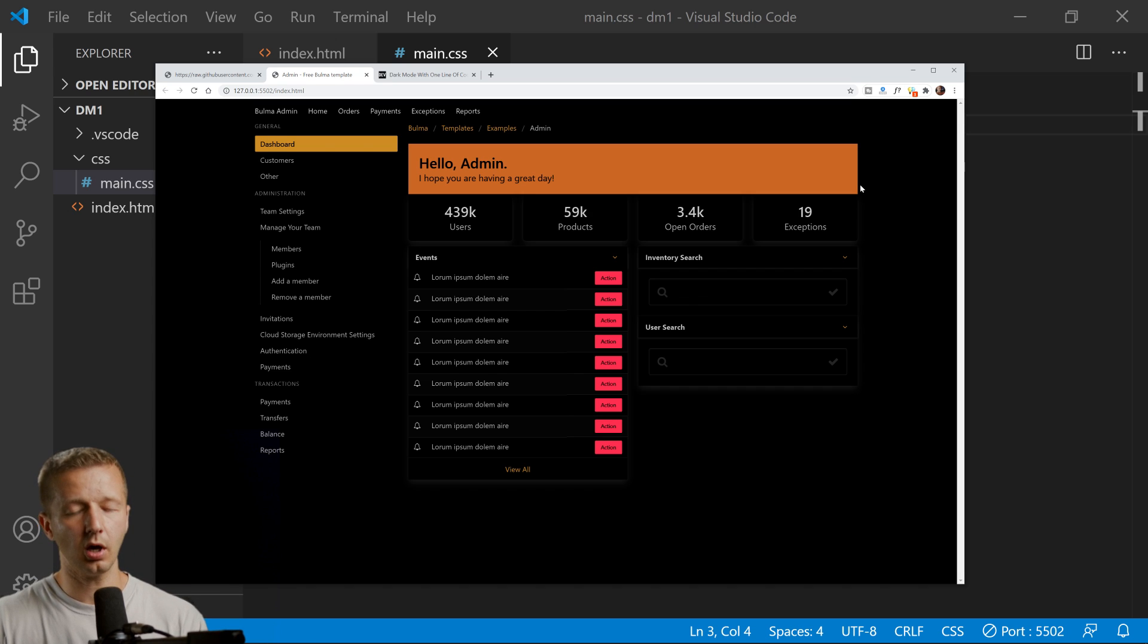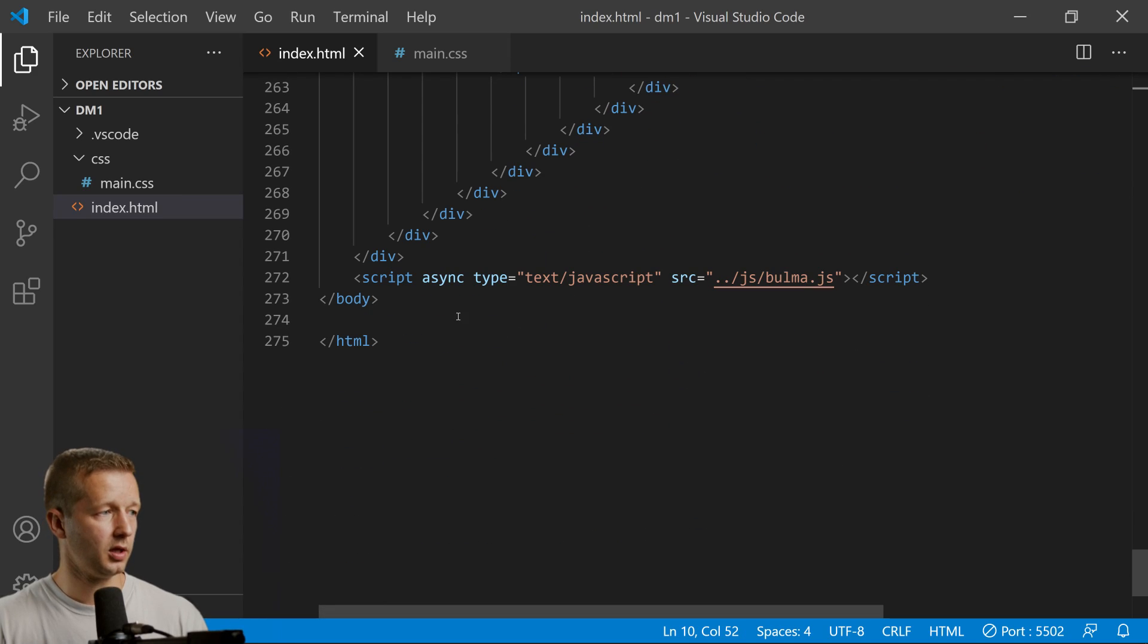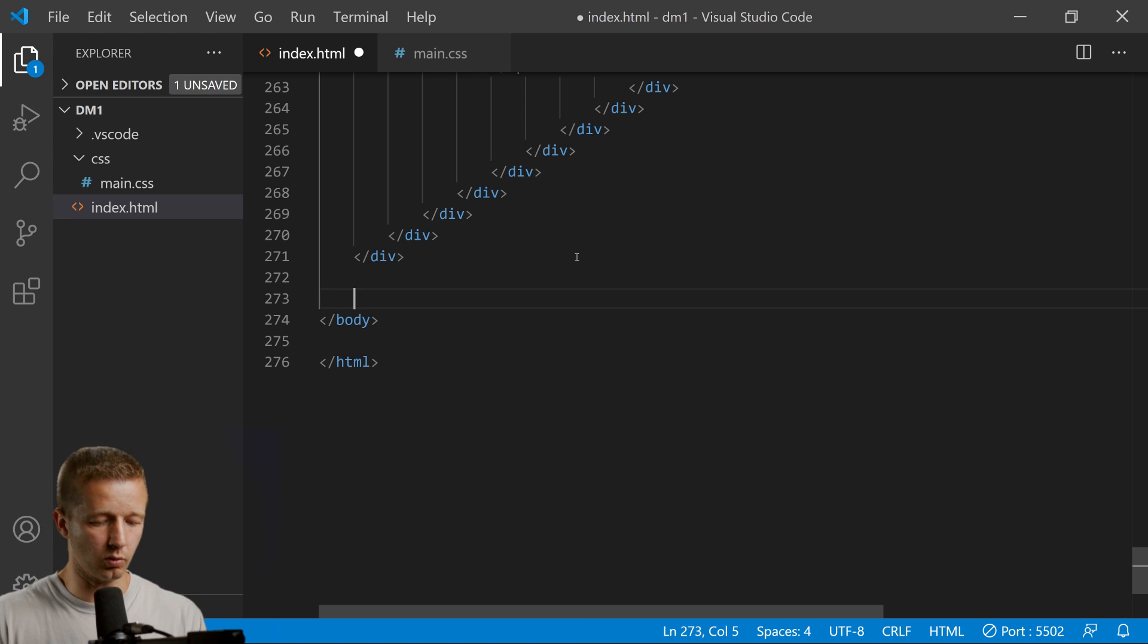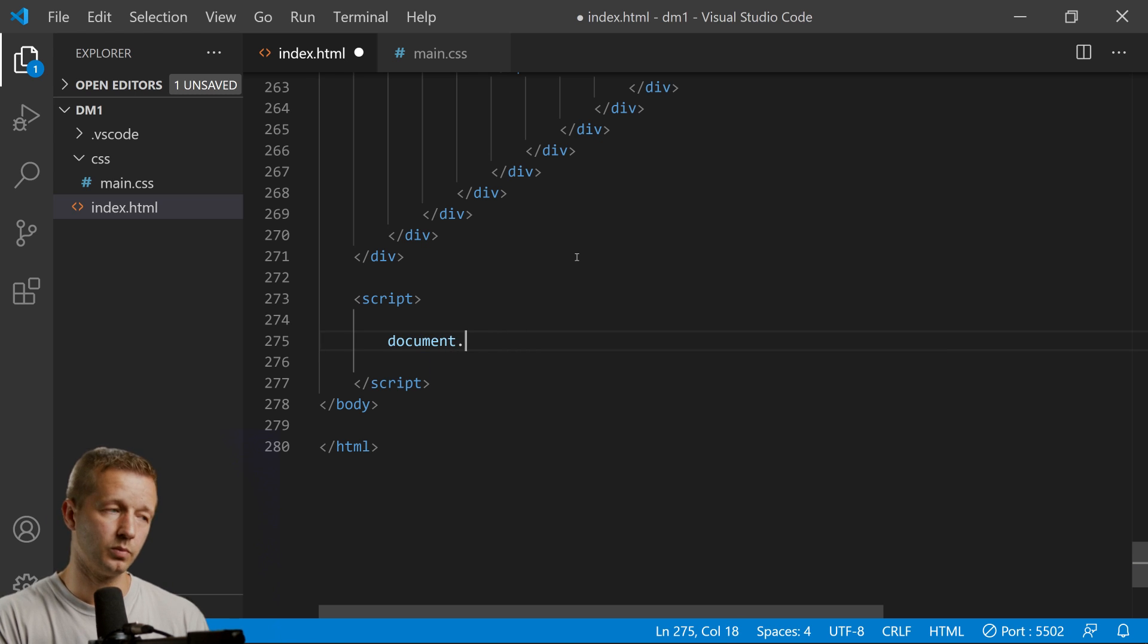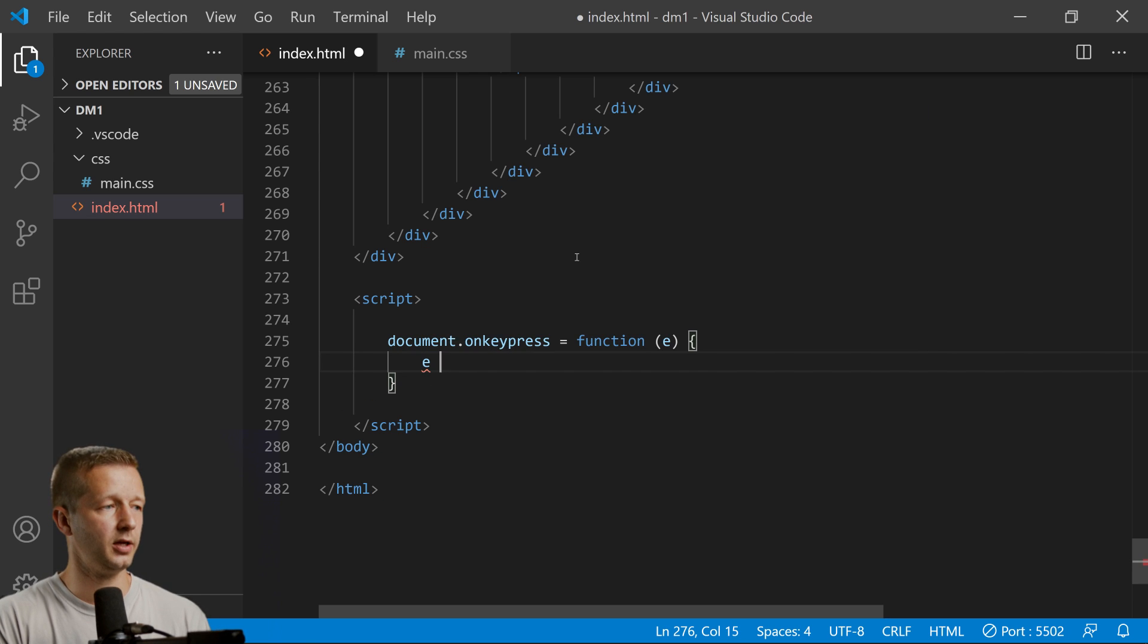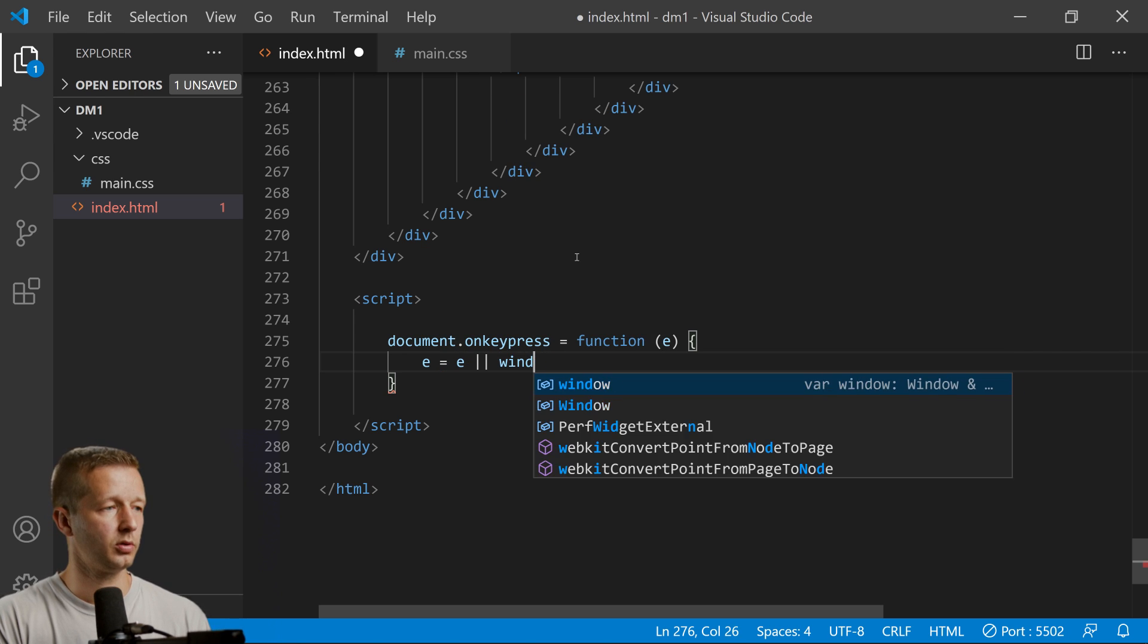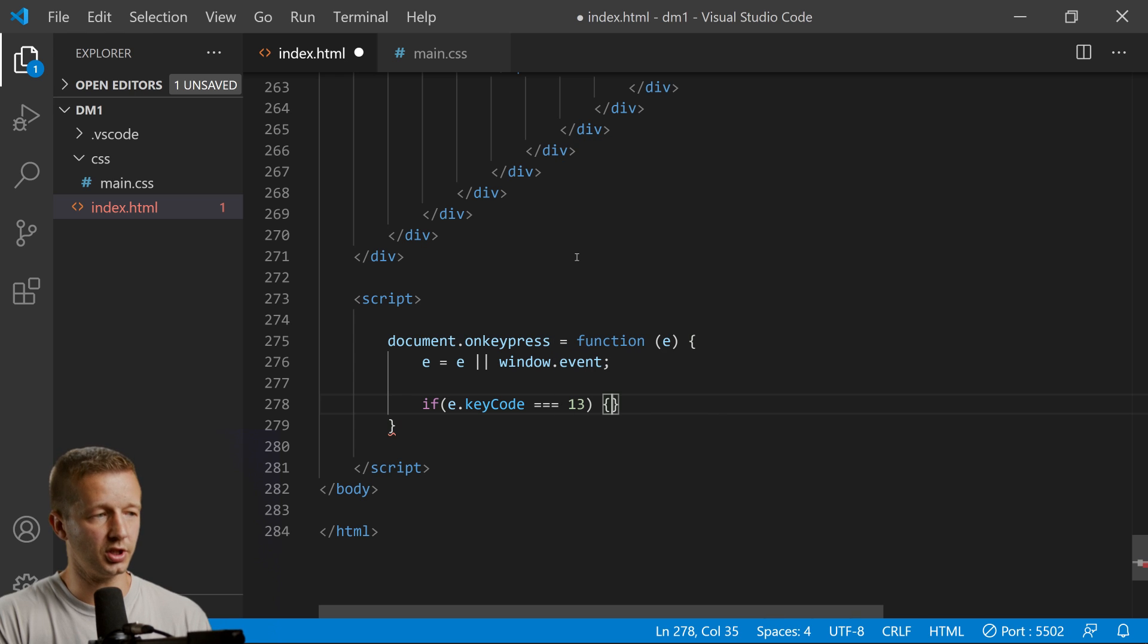Before we get to that, I wanted to create a little bit of JavaScript so we can toggle on and off that inverted property based on a keystroke like Enter, so we can quickly see the difference. At the bottom, open up a script tag and inside add: document.onkeypress = function(e), then e = window.event, and if e.keyCode equals 13 which is the Enter key, we're going to say document.documentElement.classList.toggle dark-mode.